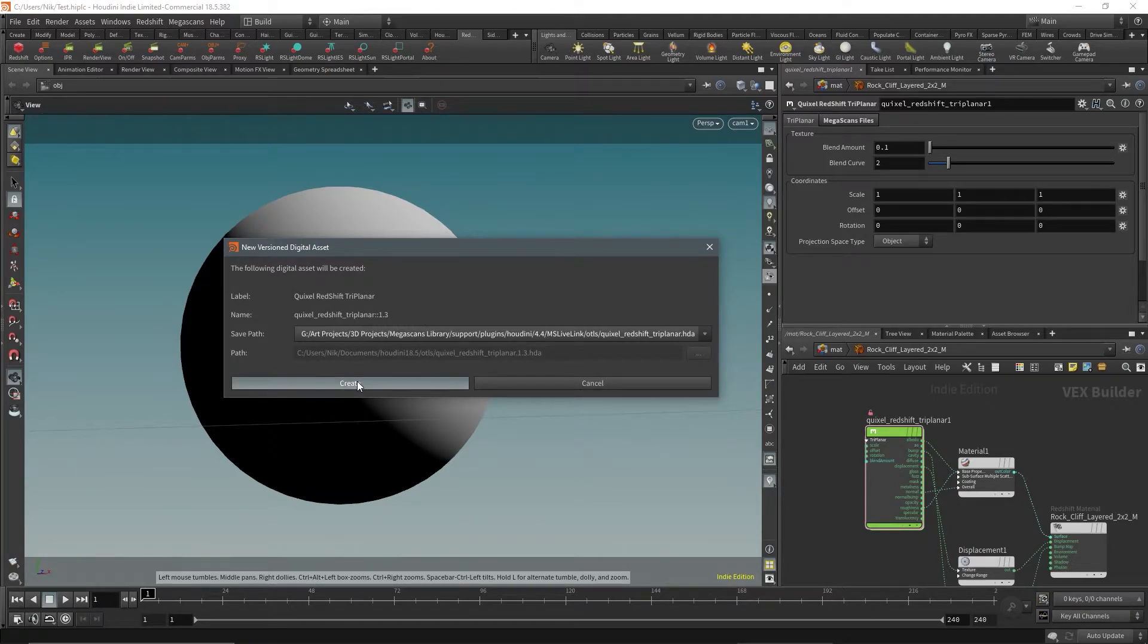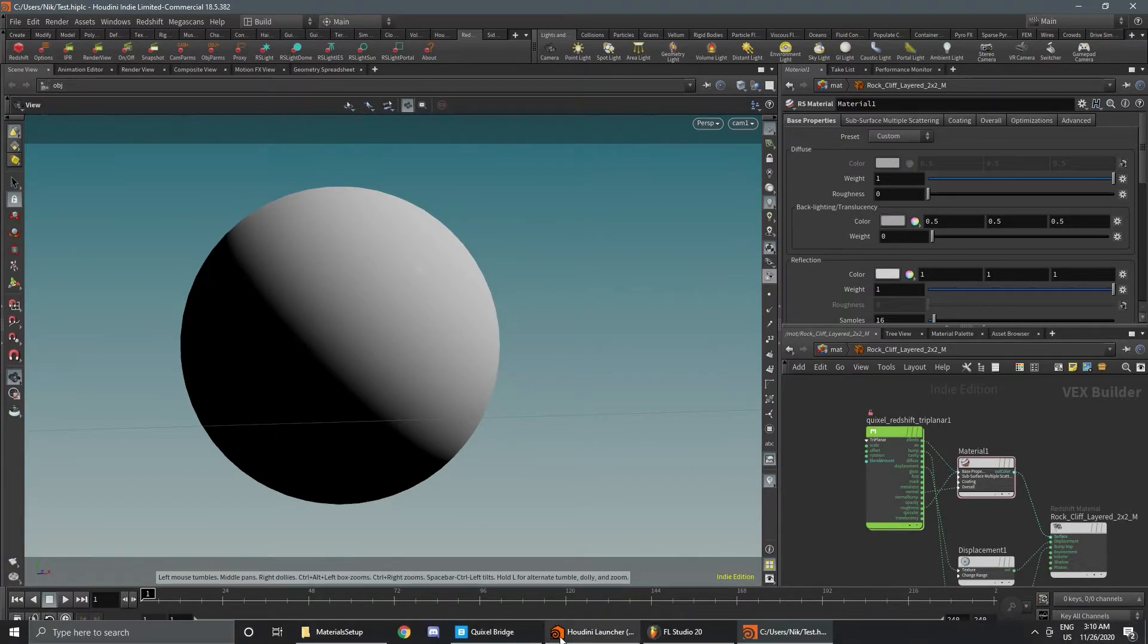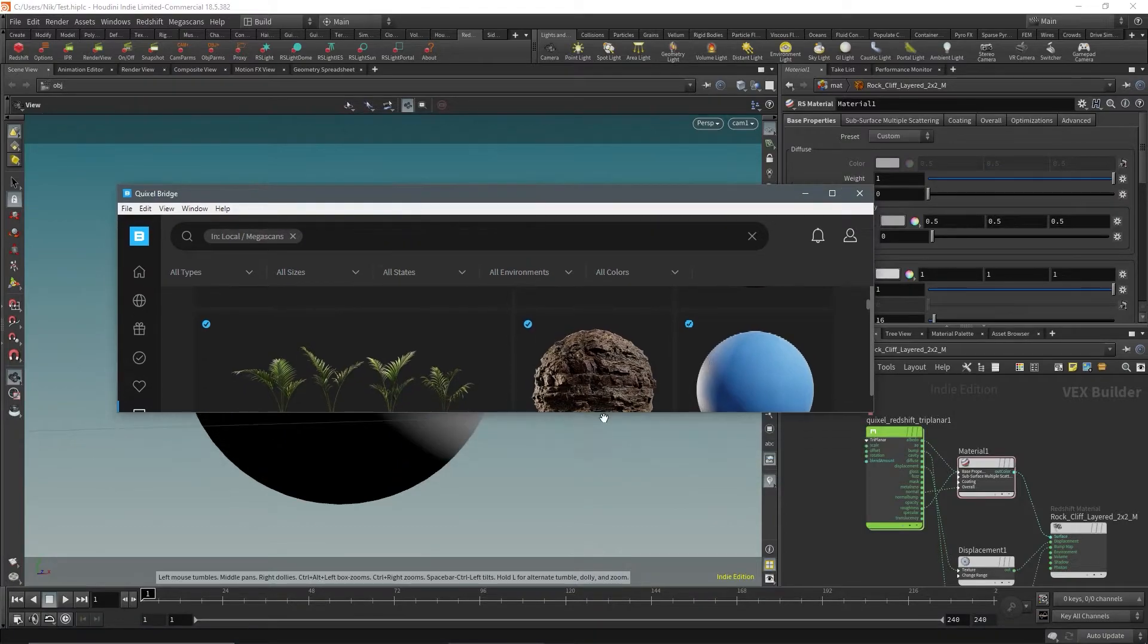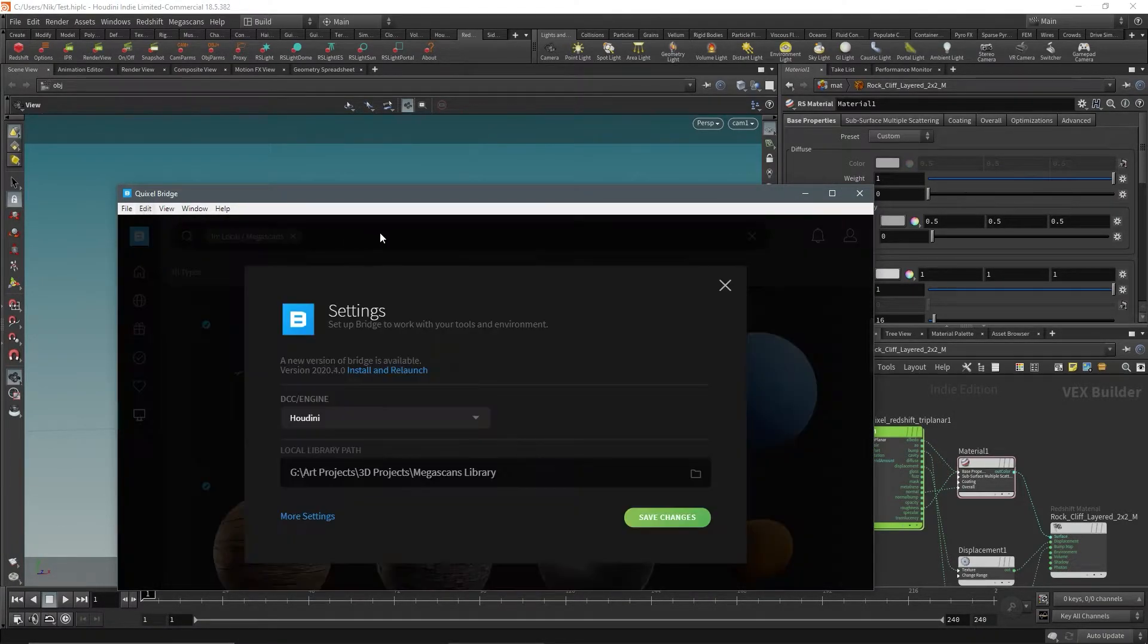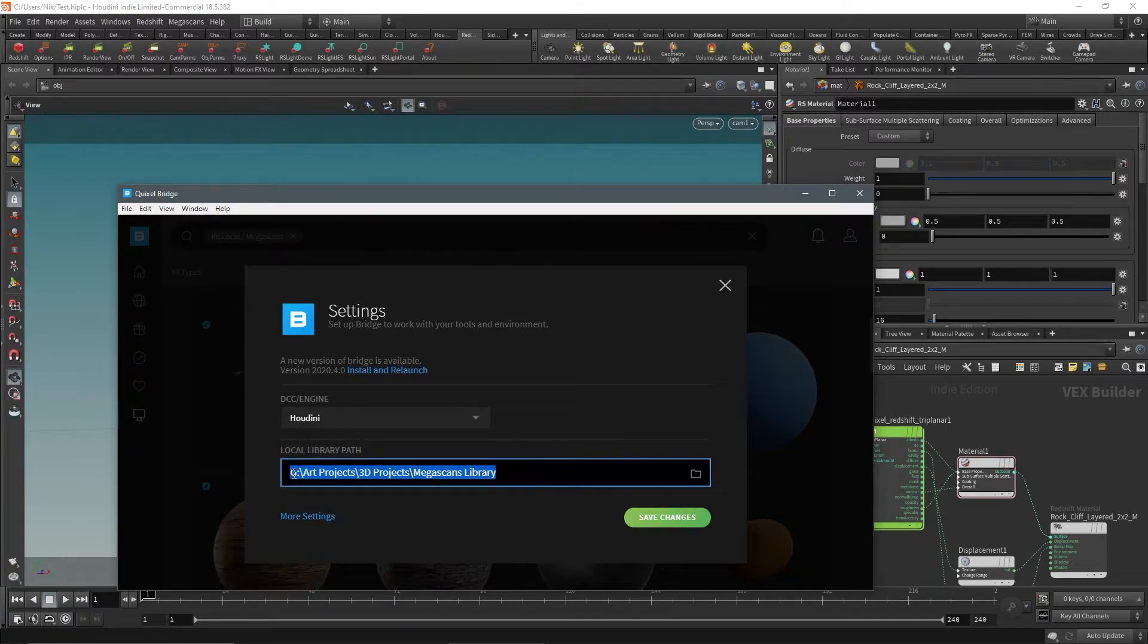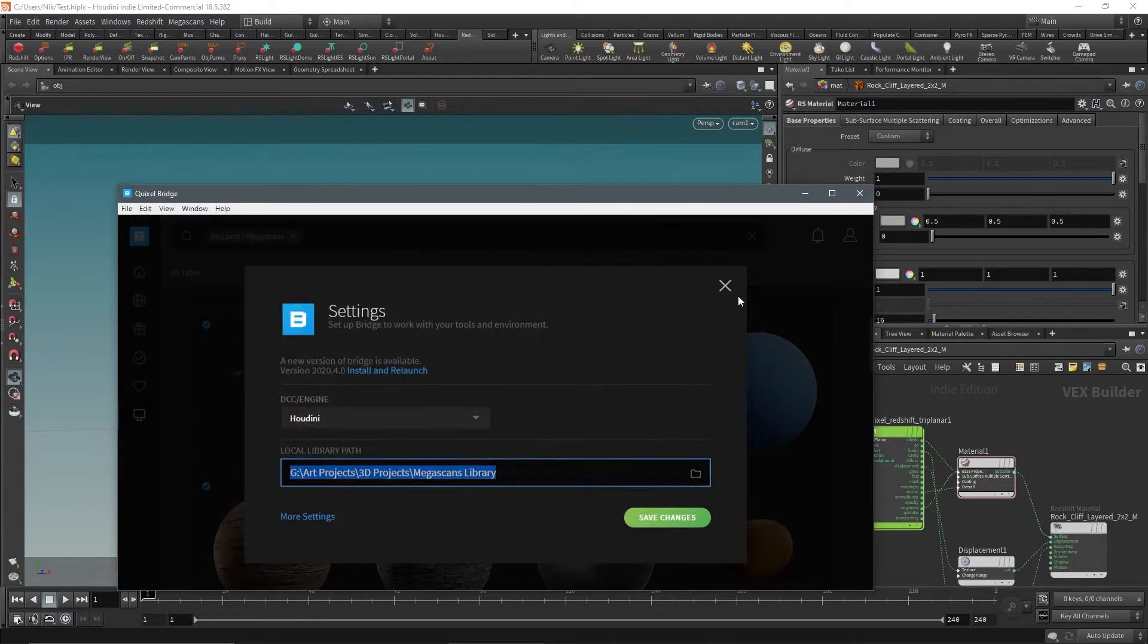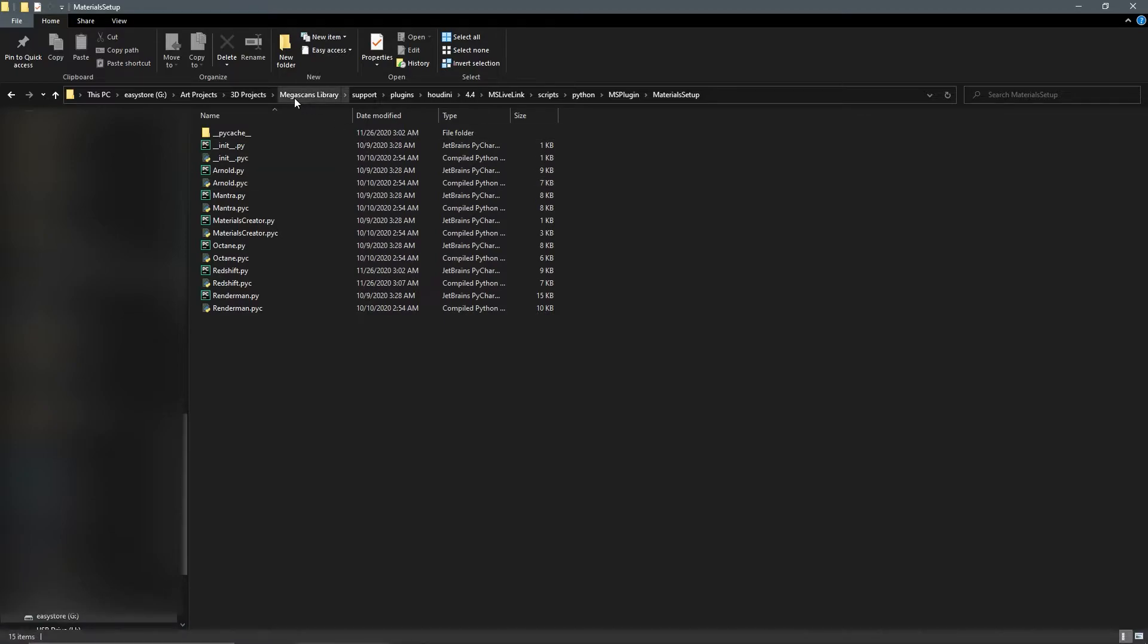If we go over to Quixel Bridge and then go to edit settings, you can find where the plugin path is going to be. So in your local library, just plug that into your file browser.